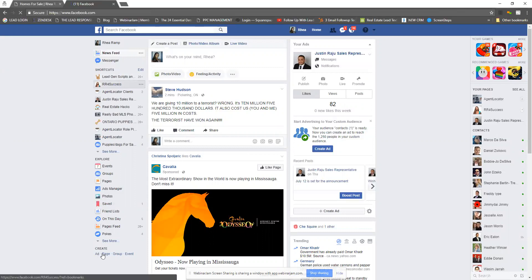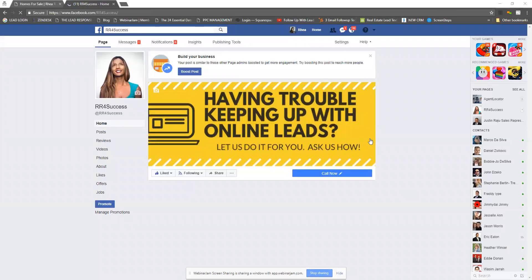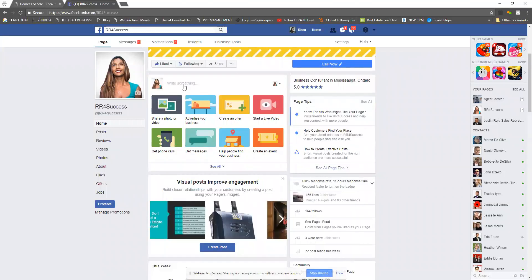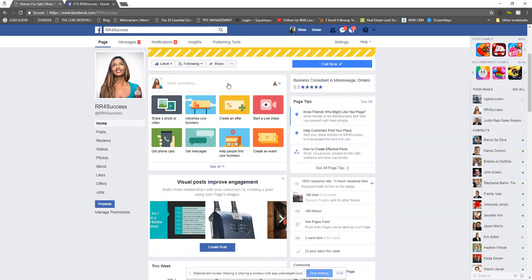When you go on to your business page, you're going to see an option where it says 'write something.' If you haven't used your business page in a while, the page looks very different now — you have the ability to share a photo, video, etc. You can post links for different changes happening in the market, new listings, or open houses.